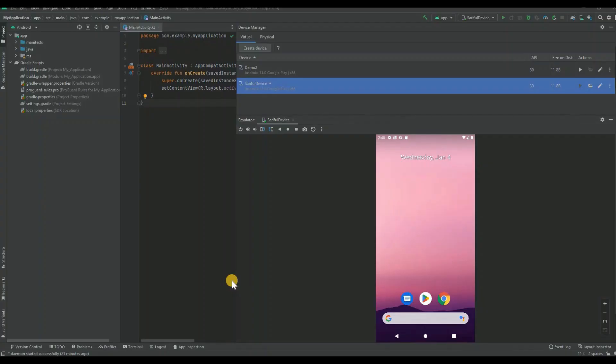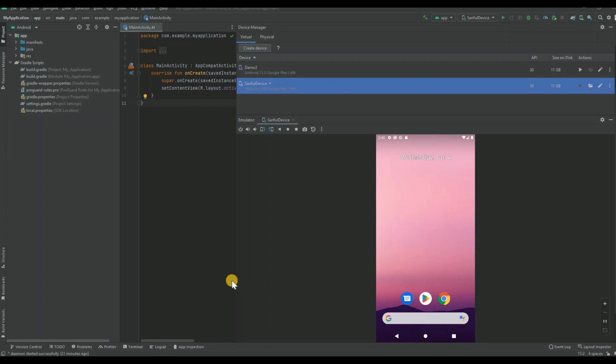Hey guys, welcome back. In this lecture we're going to see how to install an app through your command prompt. To do this, first of all you have to open your emulator, so make sure your emulator is open.